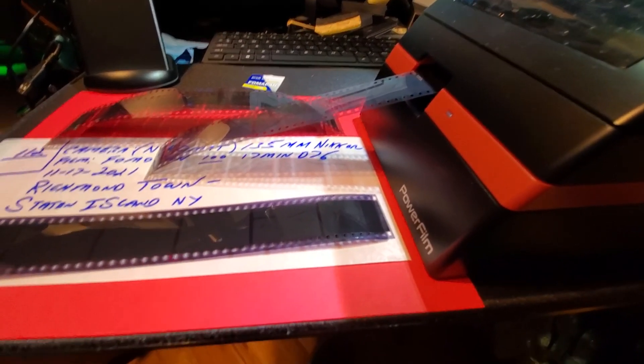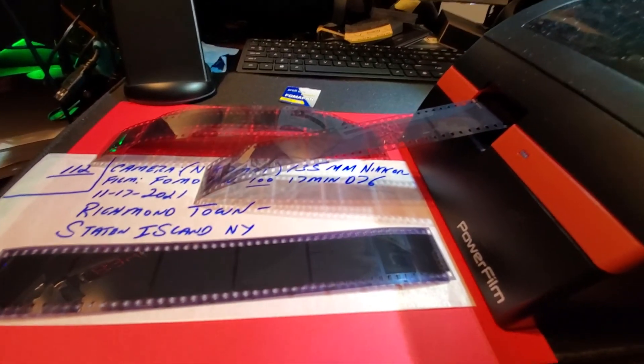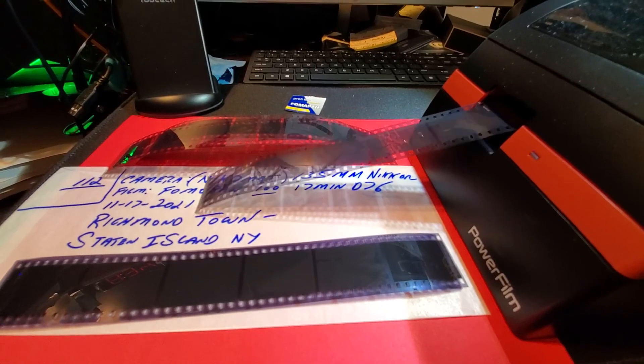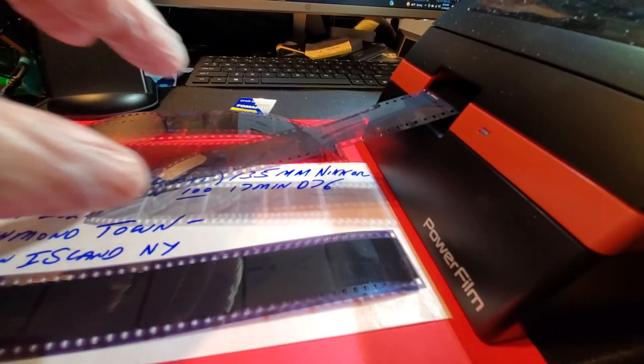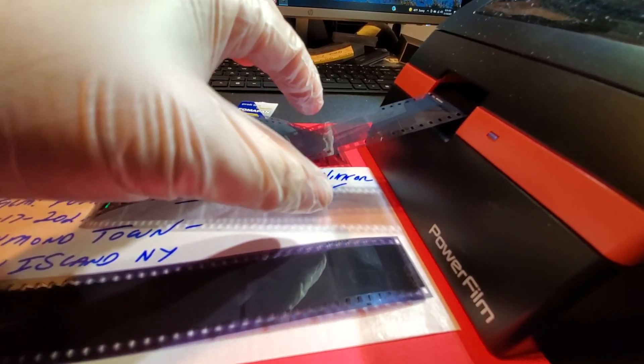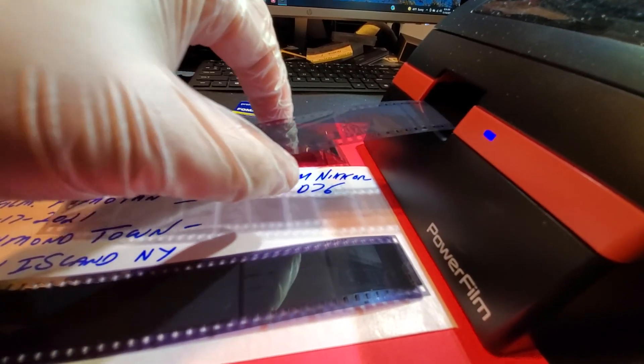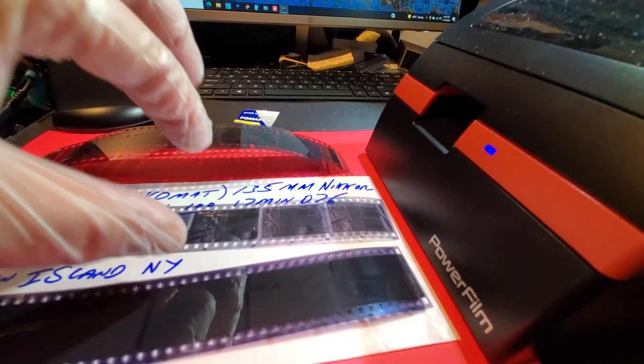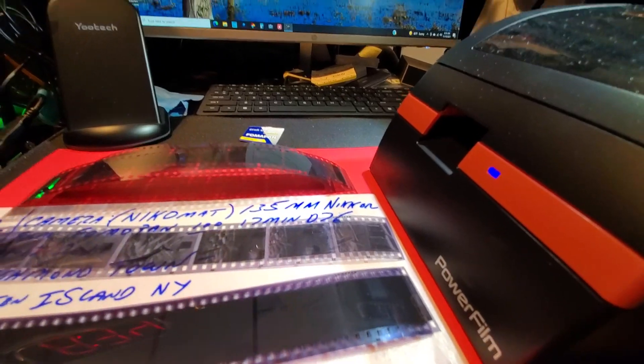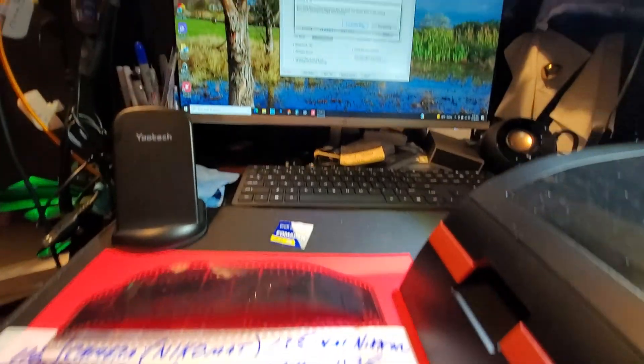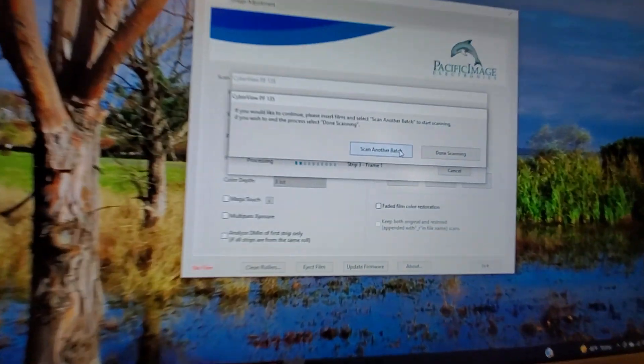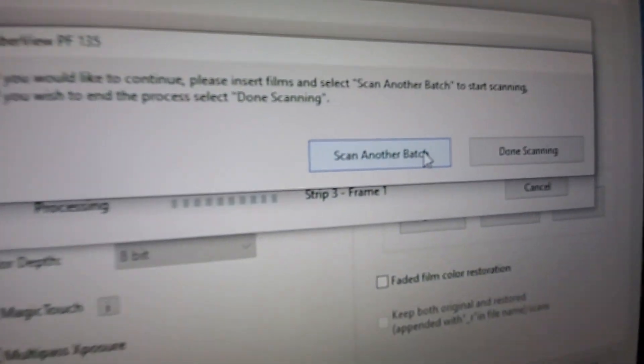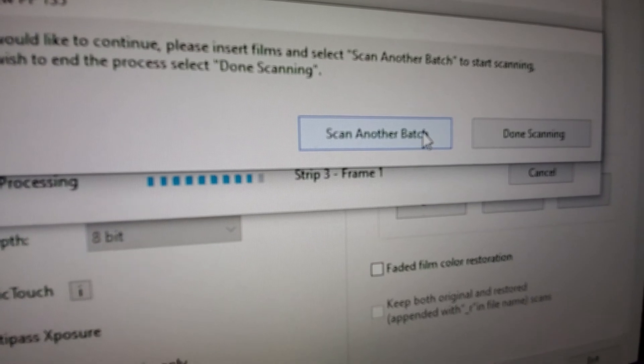All right, guys. Carmine from New York. Have a great day. And don't forget, please subscribe. You can comment below. See? Now it says, scan another batch.